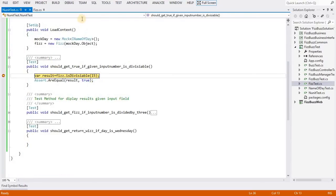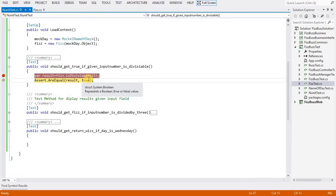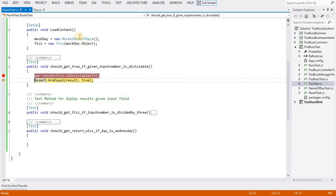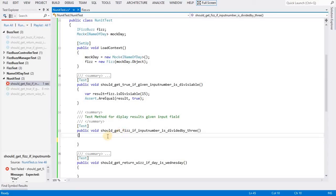If you see the result here, it should be passed because 15 is divisible by 3. Now I will implement the second test method. It should get 'fees' if the day is Wednesday. Here I will show you how to use mock for the INameOfTheDay class.